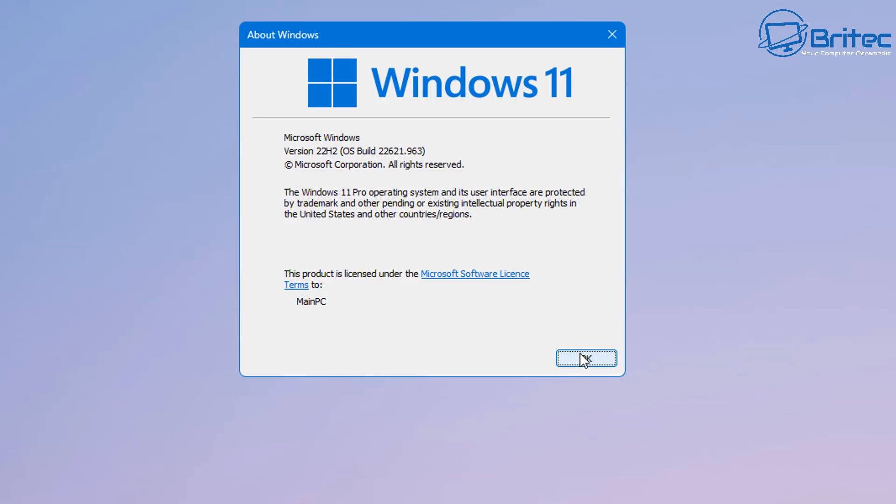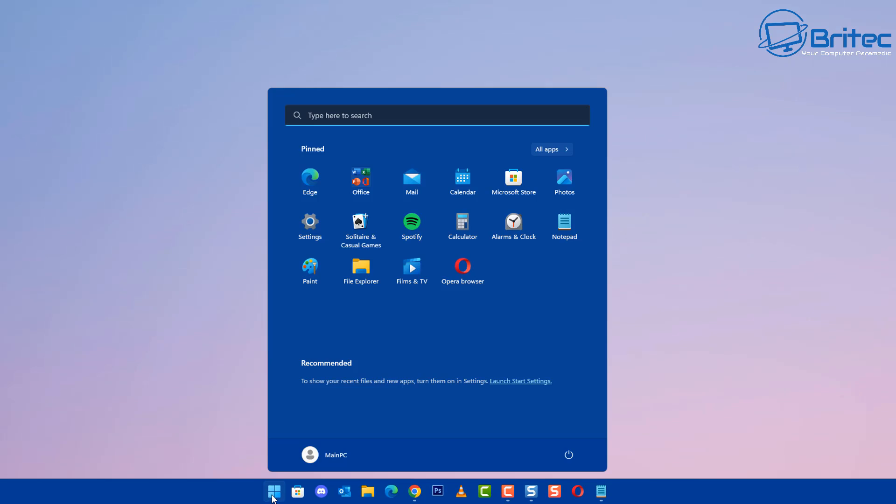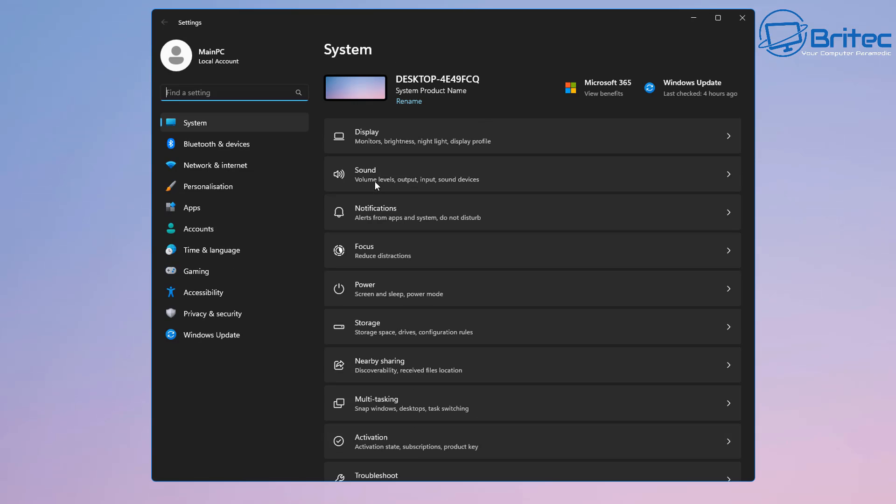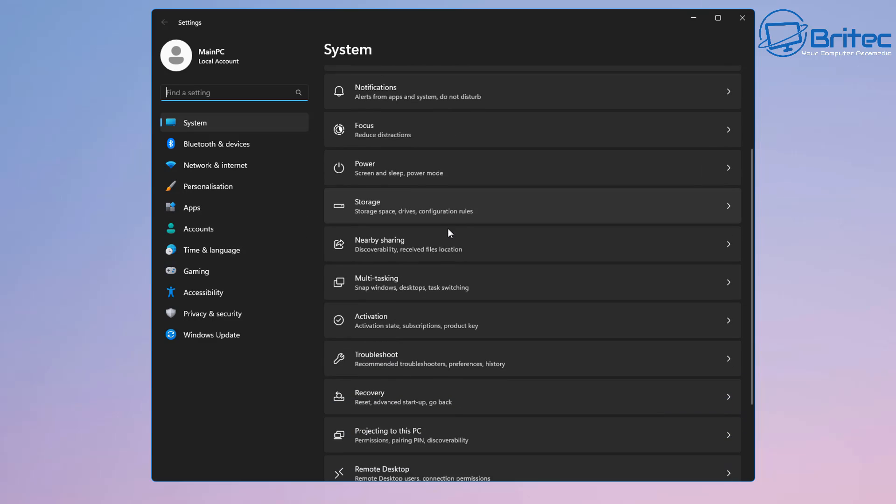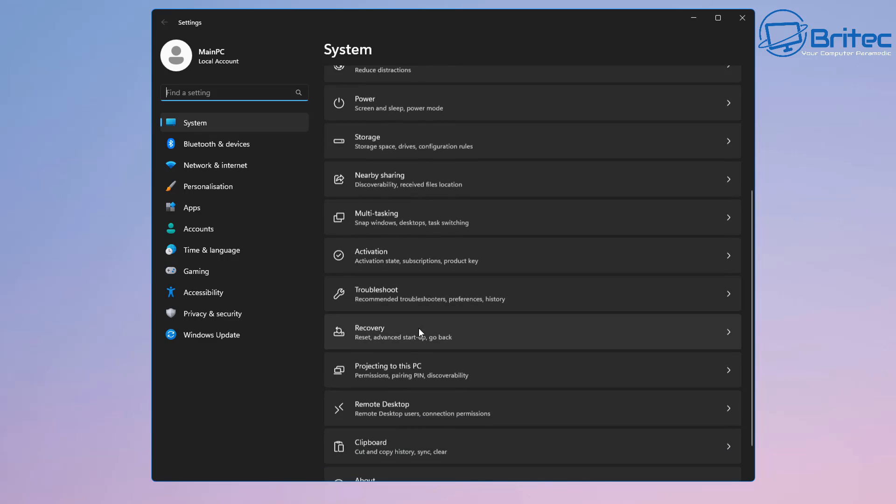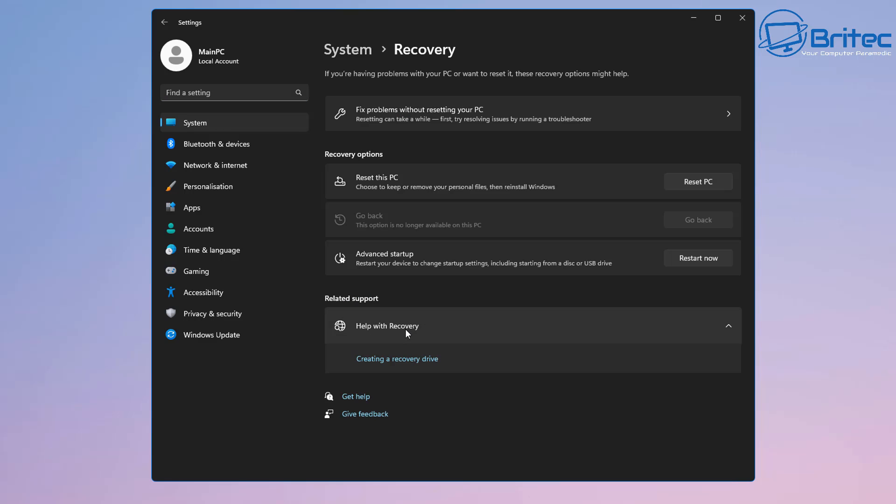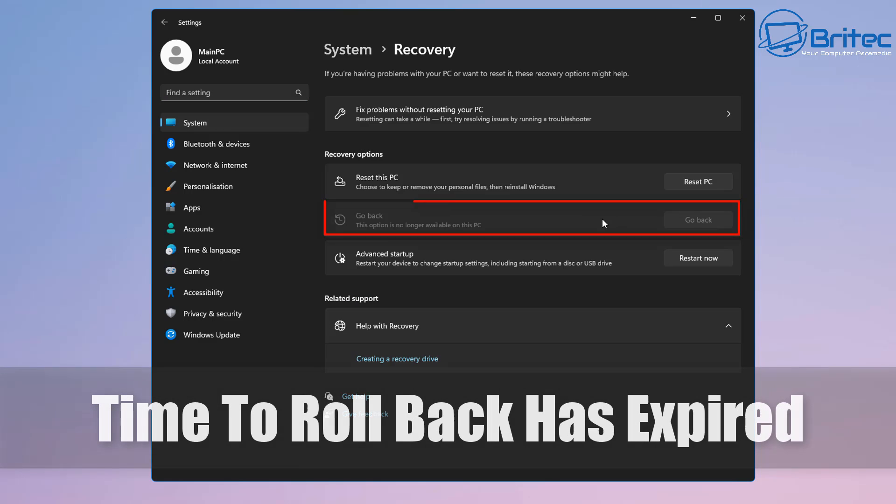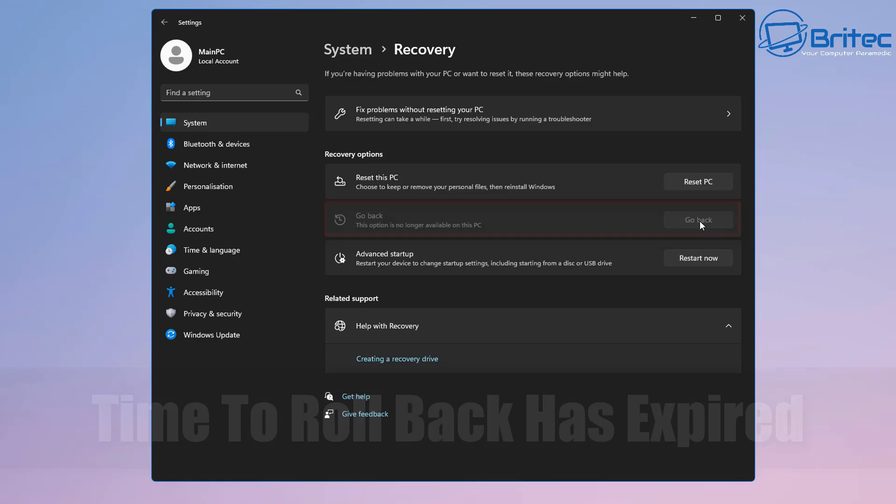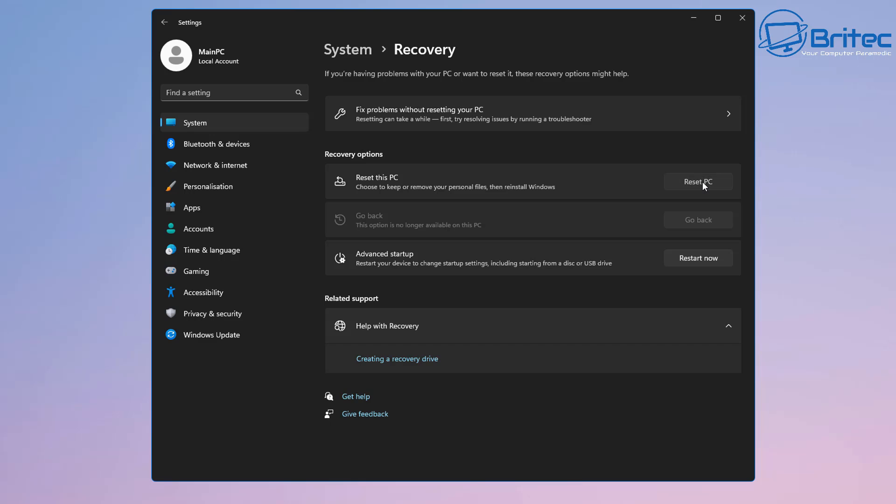Now if we look here, we're on a Windows 11 system and if I go into settings here and we go to recovery inside the system tab, let me just go down to the bottom here and go to recovery. You should see that in this case go back has been greyed out and this means that the time to roll back has expired. You can't roll back using the normal method because it's gone beyond 10 days.